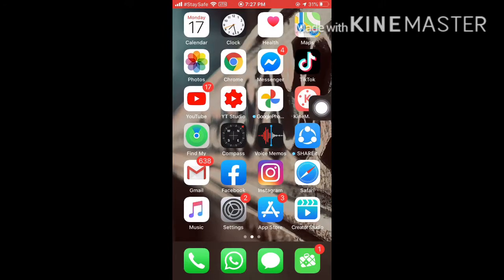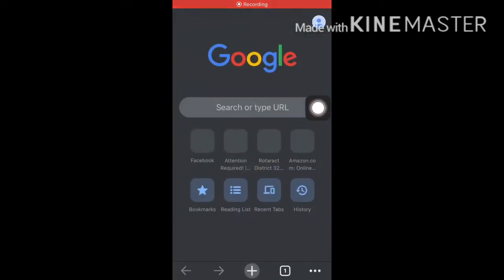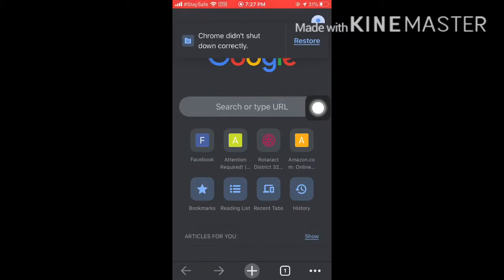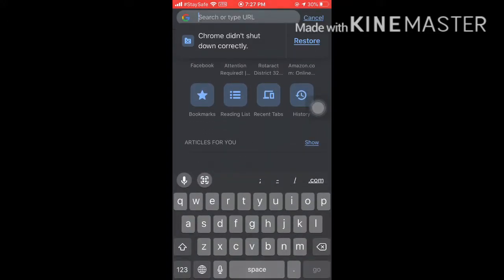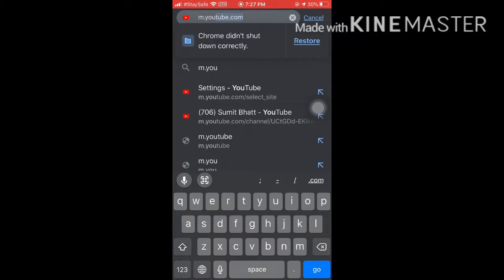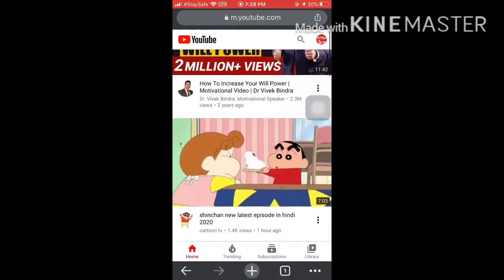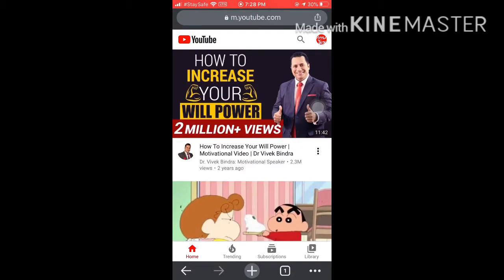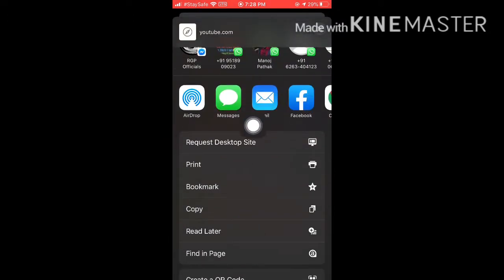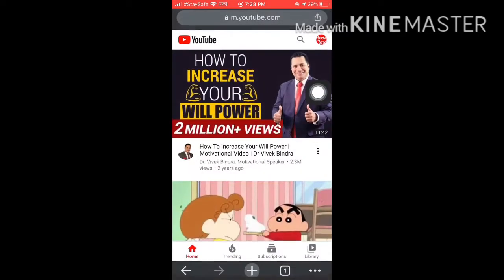We are on a mobile screen. If you are using a mobile phone, open any web browser and search for m.youtube.com. Sign in to your account. Now, since we need the desktop site to make changes, click the menu button, scroll down, and click 'Request Desktop Site'.